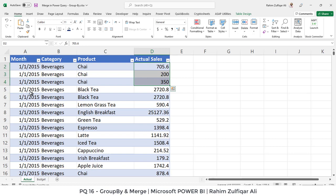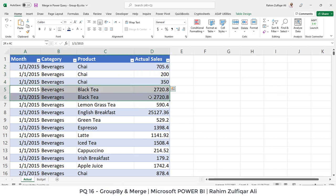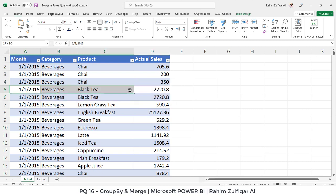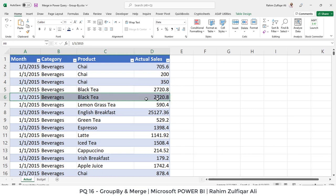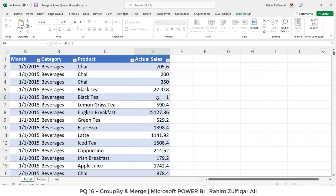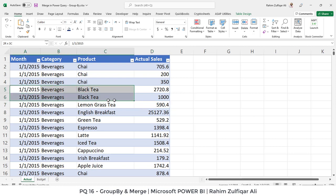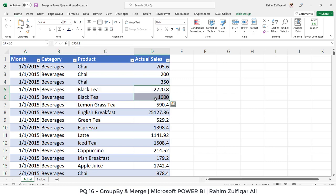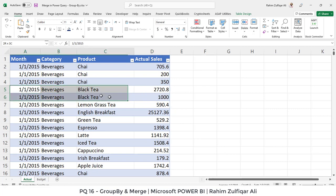Similarly, one more example, if you can see the record number, the fourth record and the fifth record which is related to the beverages of black tea and it's coming two times. For example, if I change the amount here, so what I need to do is this is basically a repetitive records and I want to group into one. So these two amounts will be merged as one amount and we don't have two records, we will have one record. So in these kind of scenarios, you use the group by technique.